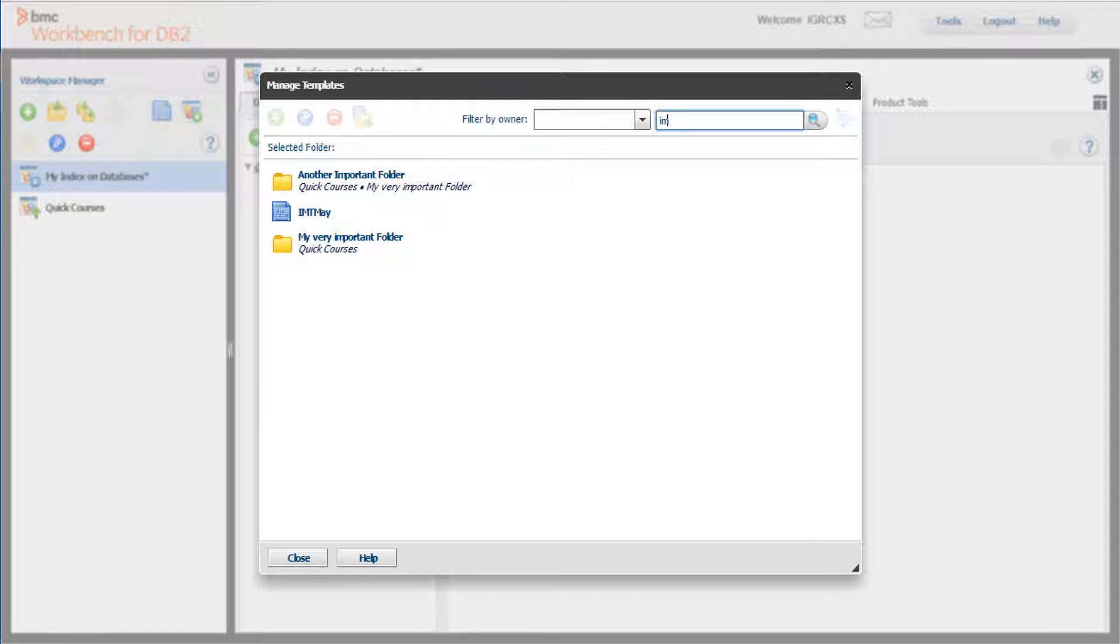If you can't find your template or folder using the Filter option, you can search for it by entering text in the search field. As you enter characters in the search field, the results are dynamically displayed.